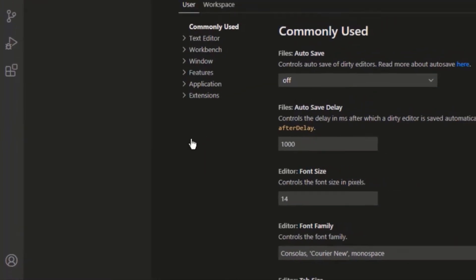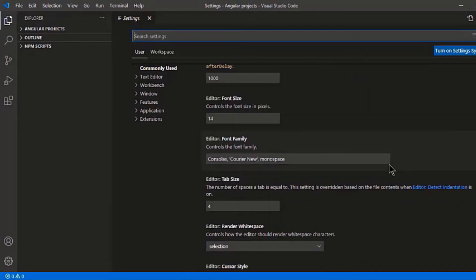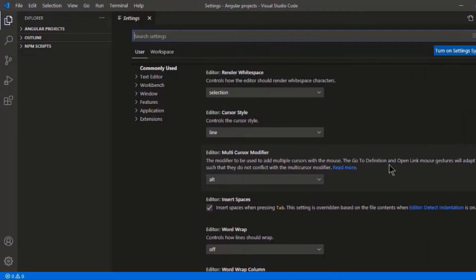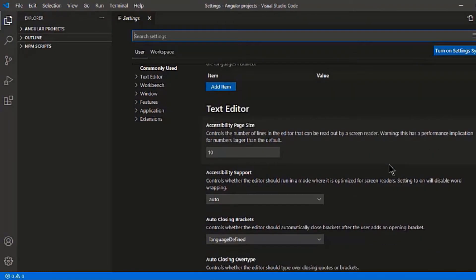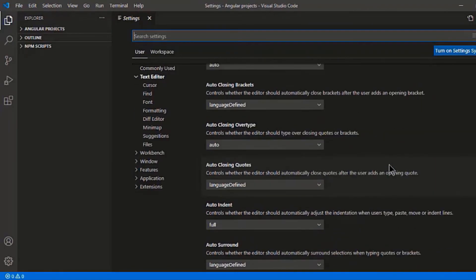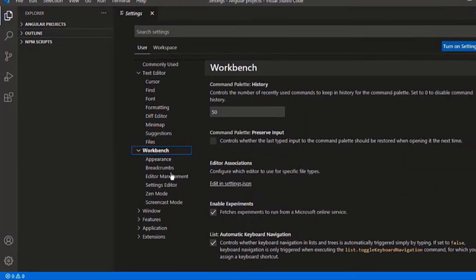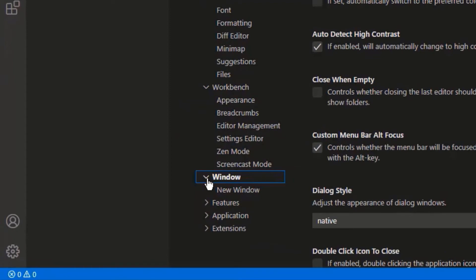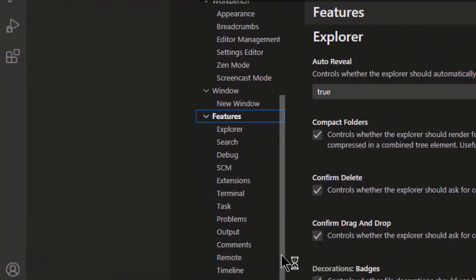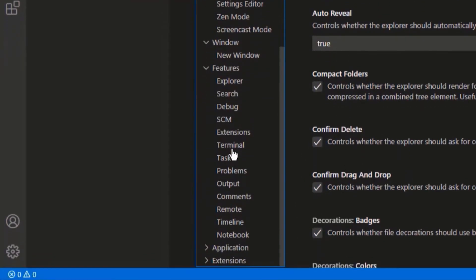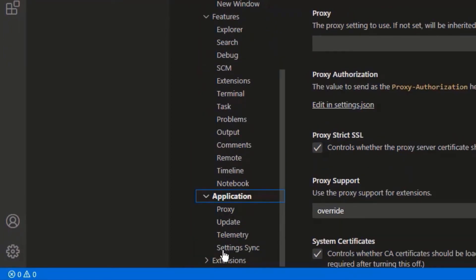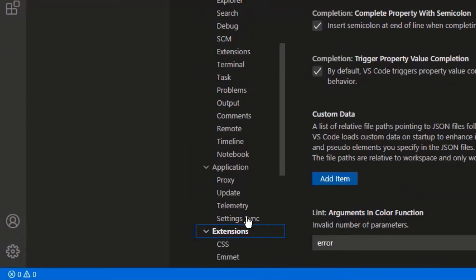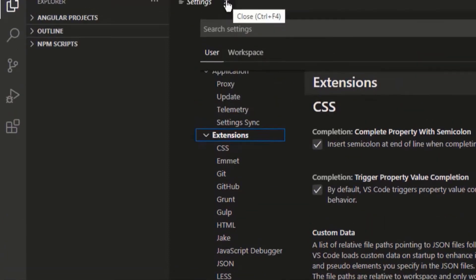You have different options for text editor like cursor, font, formatting, etc. Then next is workbench. Then window. Then features like search, debug, terminal, extensions. Then you have application and extensions. You can update all the available extensions here.